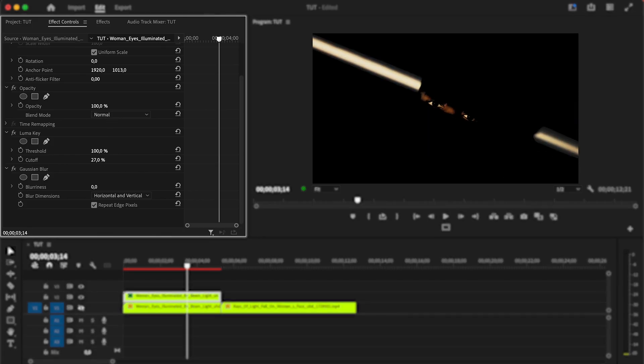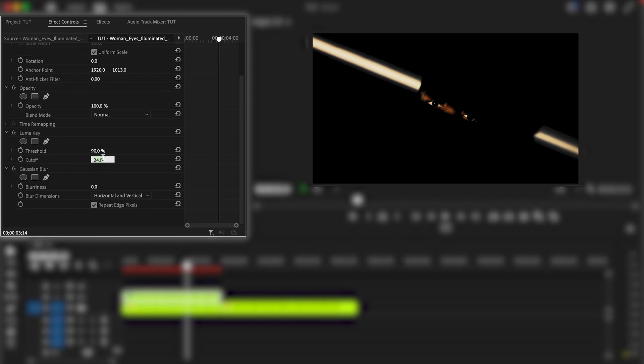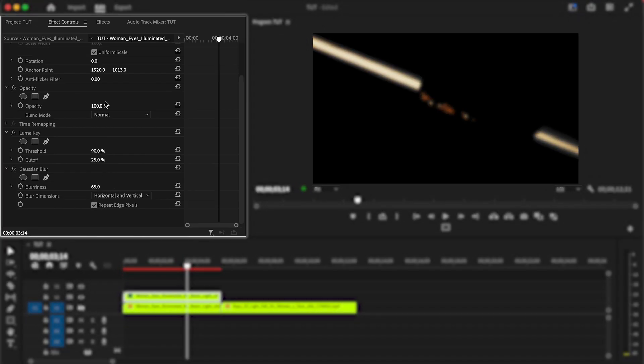Now we need to find suitable values for Luma key. Each clip will have its own values because everything depends on the lighting in your clip. Set Gaussian Blur so that your clip is slightly blurred.